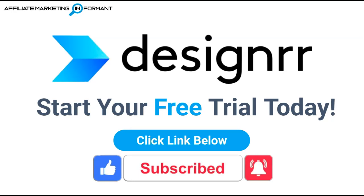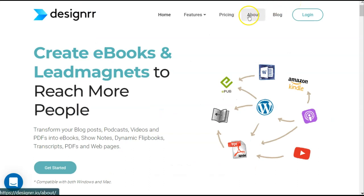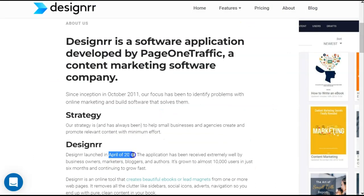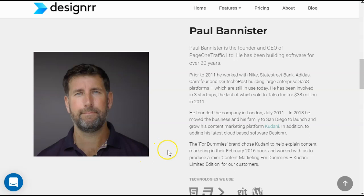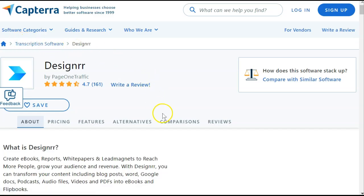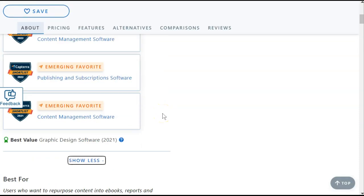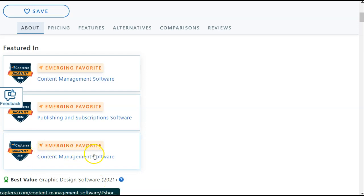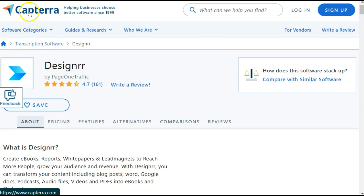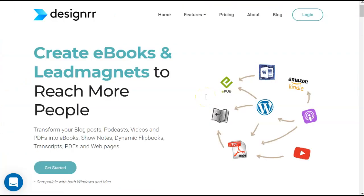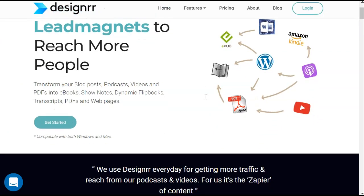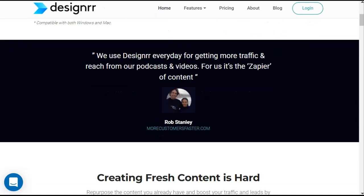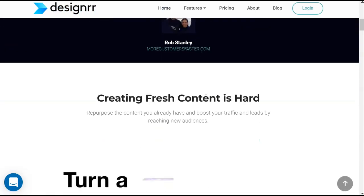Let's start at the beginning — what is Designer? Designer was founded in 2016 by its CEO Paul Banister in London, England, and only five short years later in 2021 they won Best Value Graphic Design Software and Emerging Favorite as Content Management Software by Capterra. By listening to their customers, Designer has seen more opportunities and found many more different uses than they could have ever imagined when they released this platform.